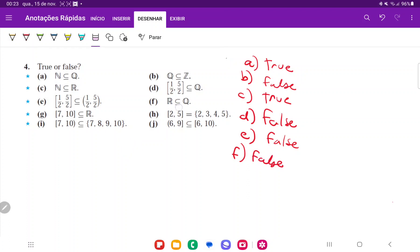For G, it says that every single number in between the interval 7 to 10 is a real number. And that is true. You're not going to be able to find an imaginary number in the interval 7 to 10. So G is going to be true.